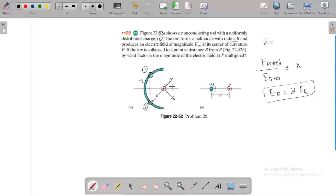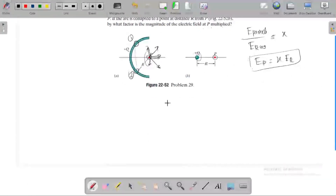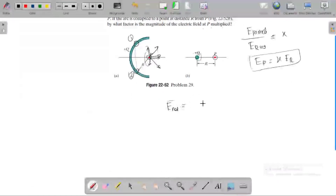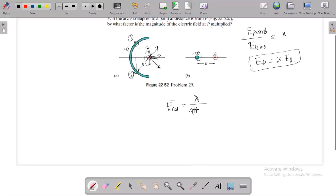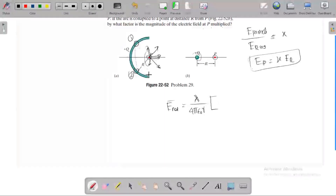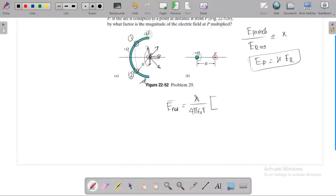If we resolve element one's field into components, the vertical components cancel due to symmetry. The net electric field formula follows from the law. The charge element contributes as lambda d-theta divided by 4π epsilon-naught r, and the angle theta varies from negative 90 degrees to positive 90 degrees.